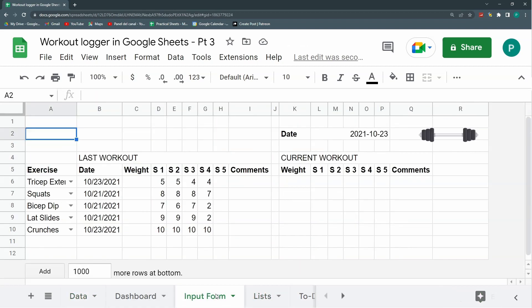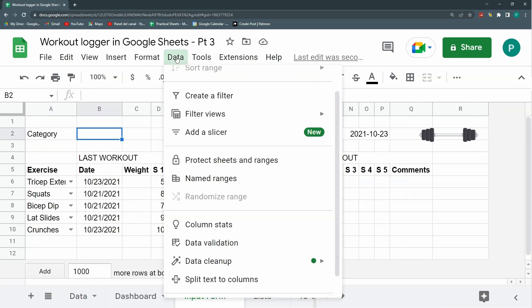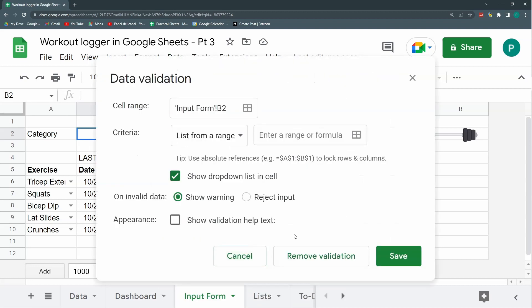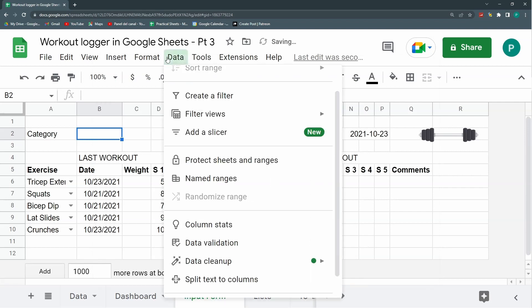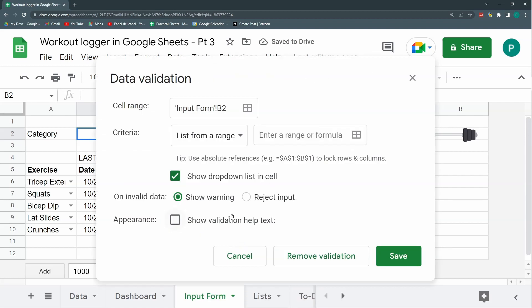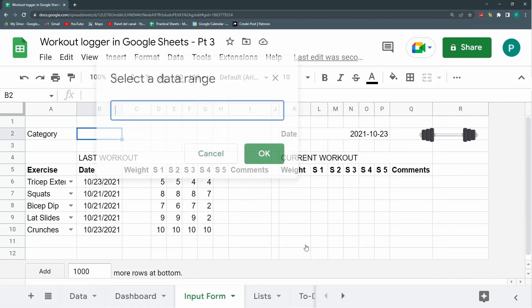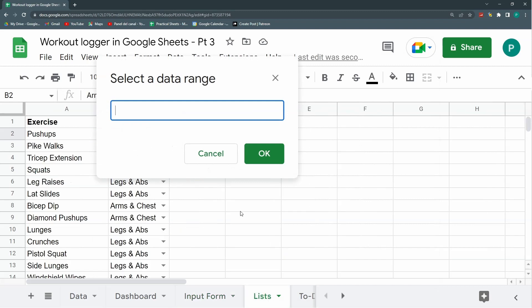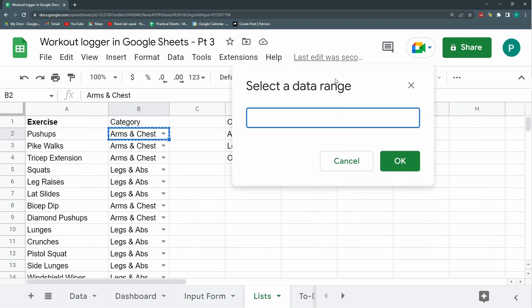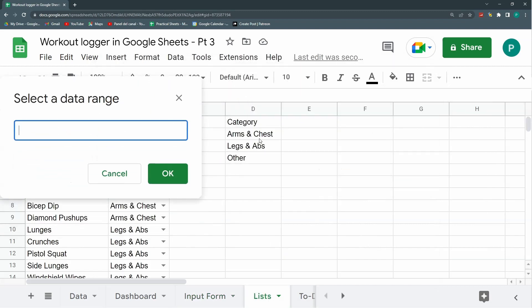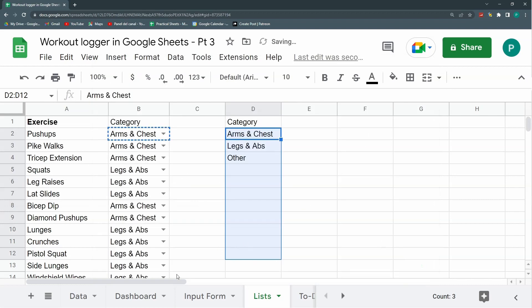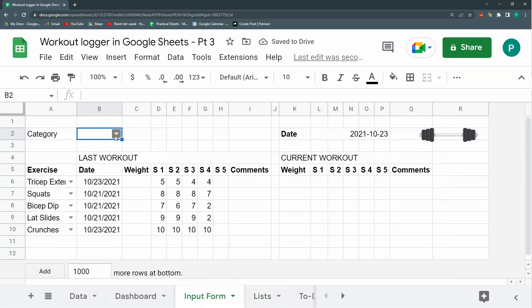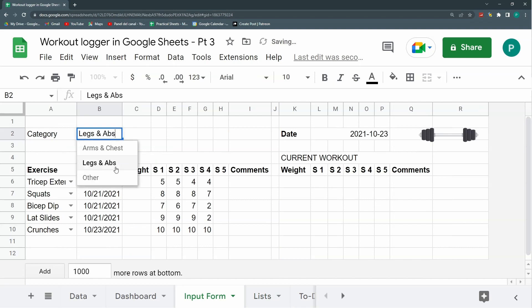Now let's go to our input form. And I'm going to put here a category. And let's bring our categories with a data validation, the same I did before. So let's go data validation, list from a range. Let's go to my list and select this one again. Perfect. Go to input form and here I could select the category.